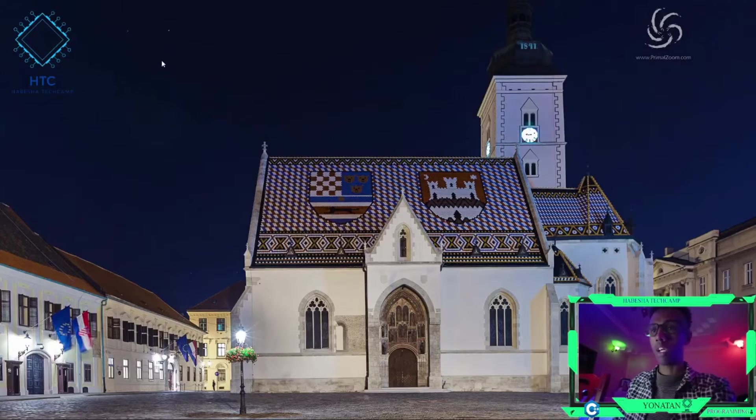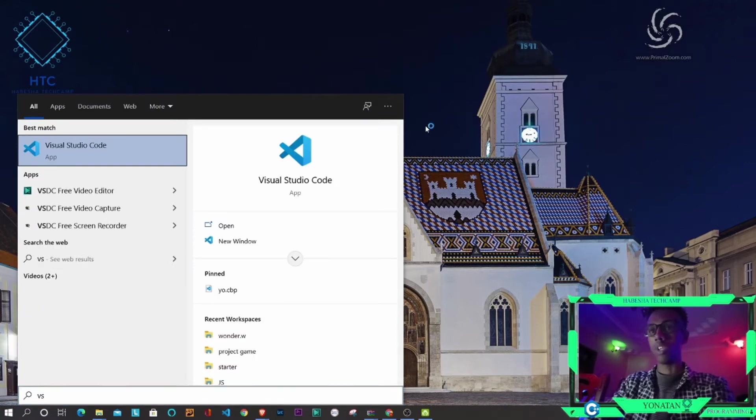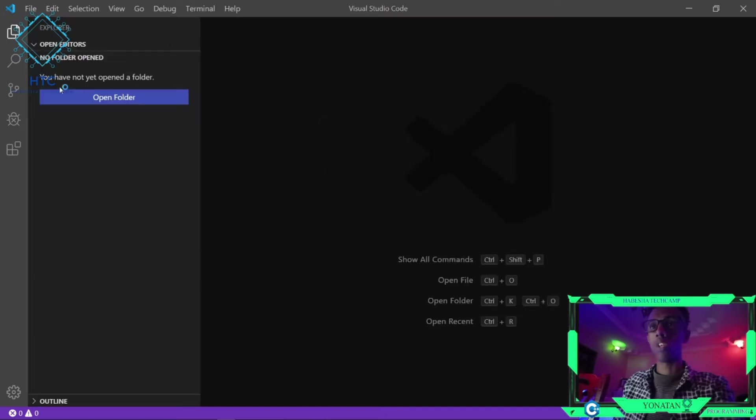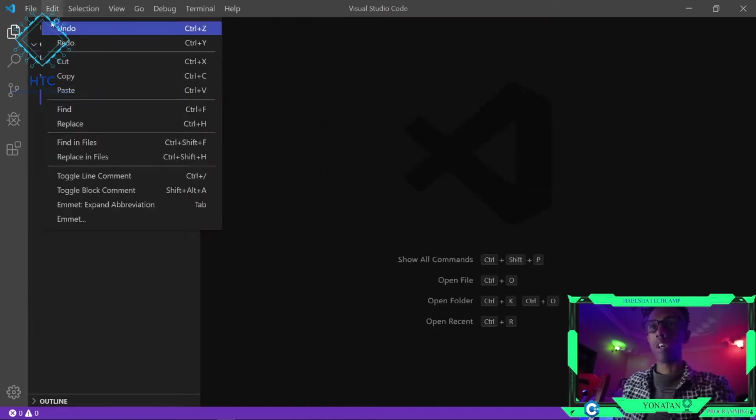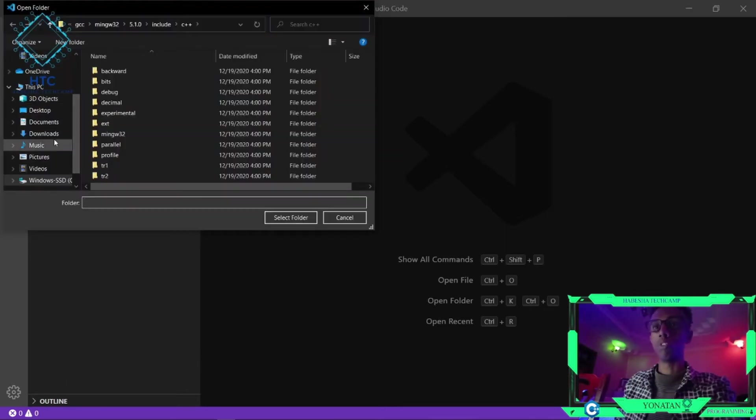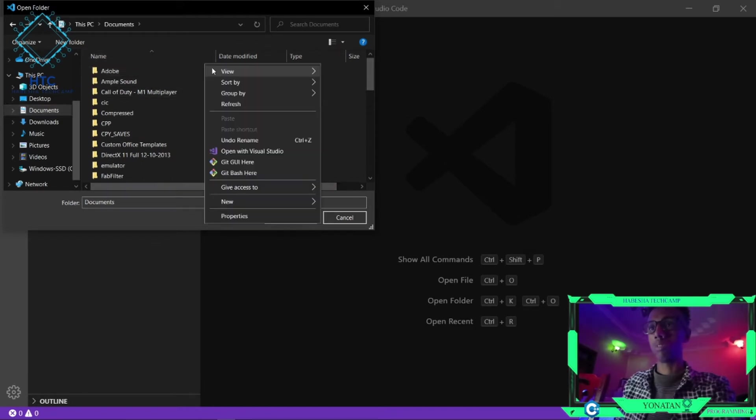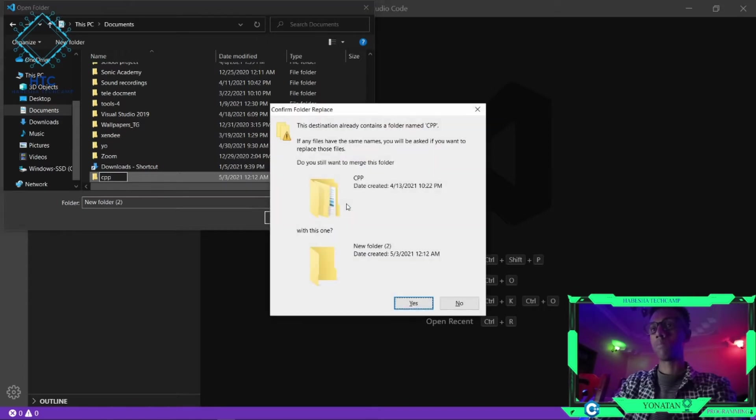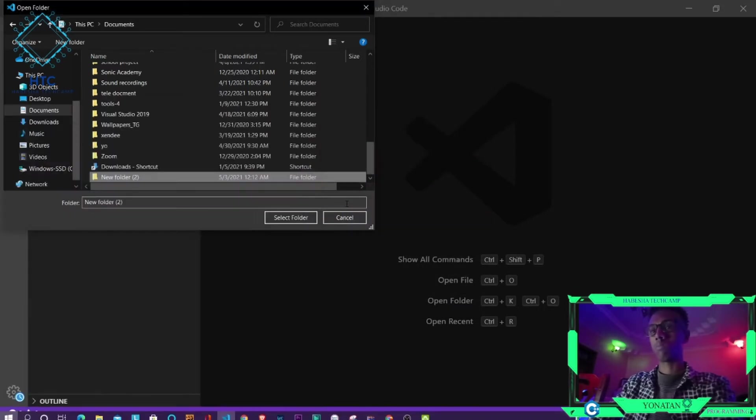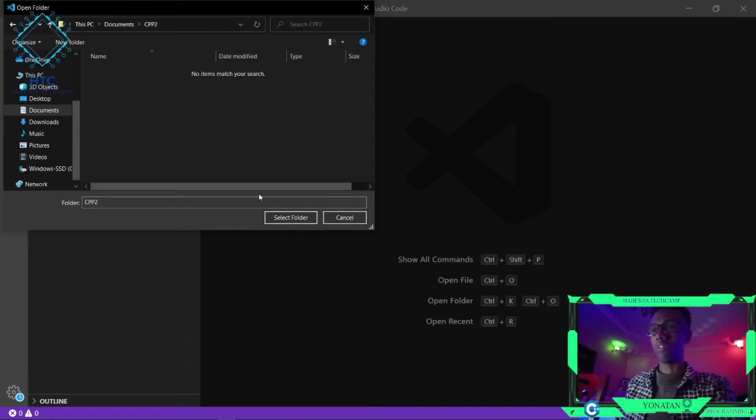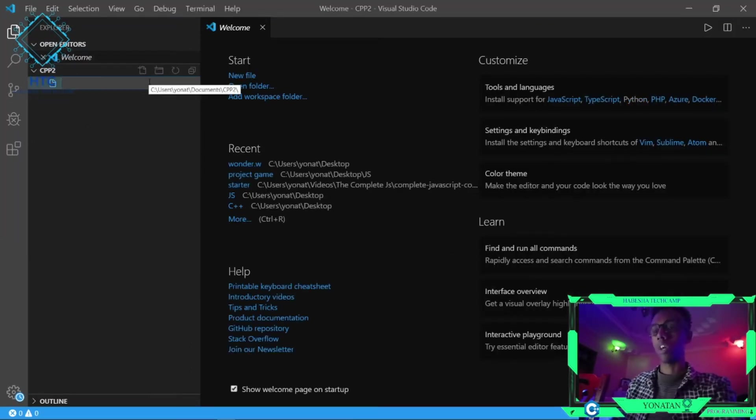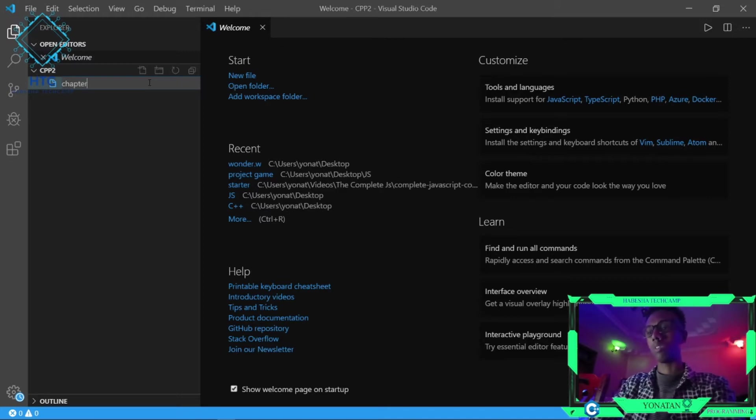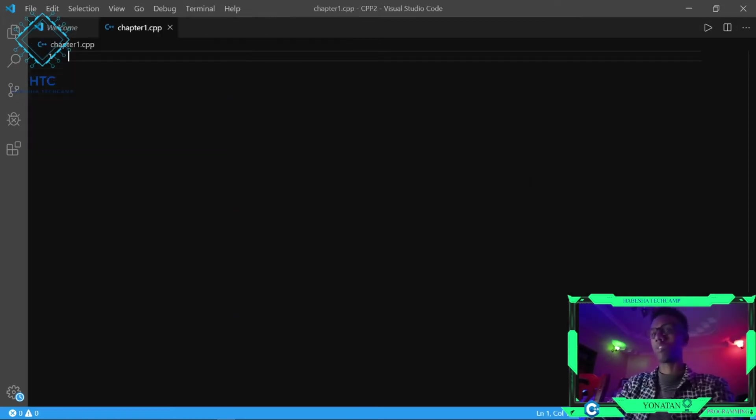Alright, so I have the original folder here. I will show you the folder in the description. The folder will be cpp. For the next one, I'm creating chapter1.cpp. This is the syntax which you need to follow.